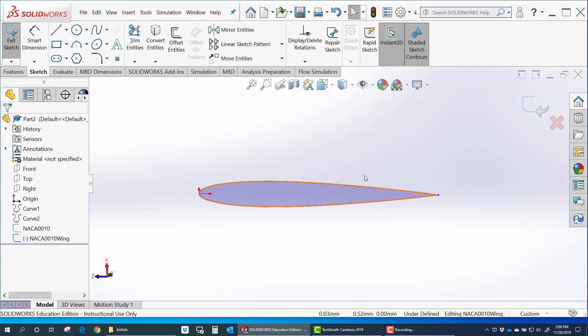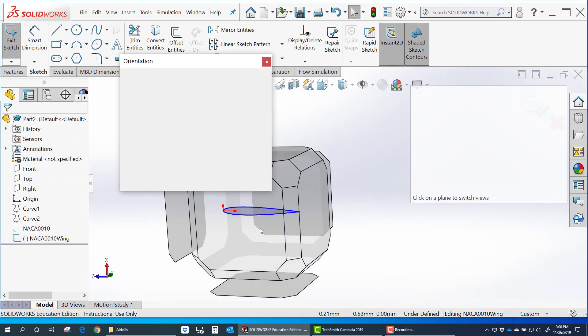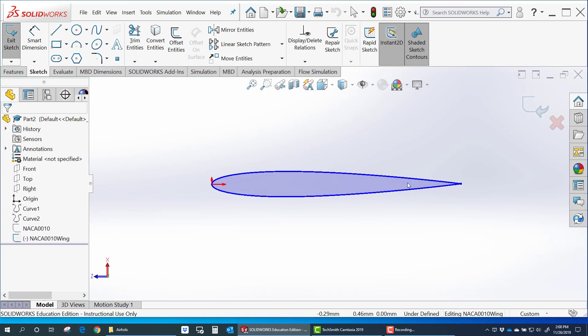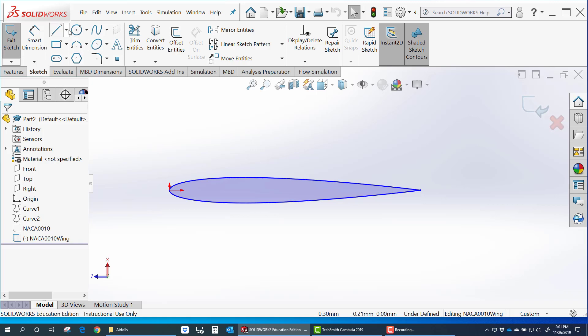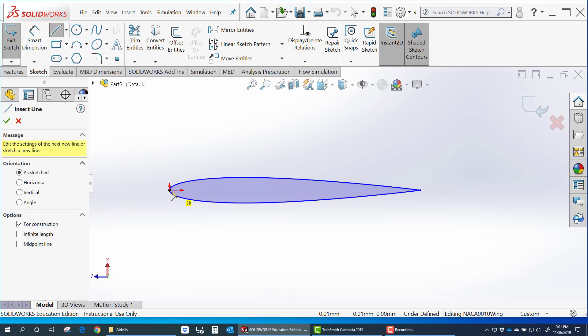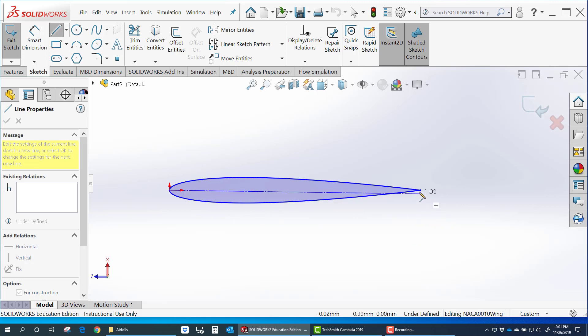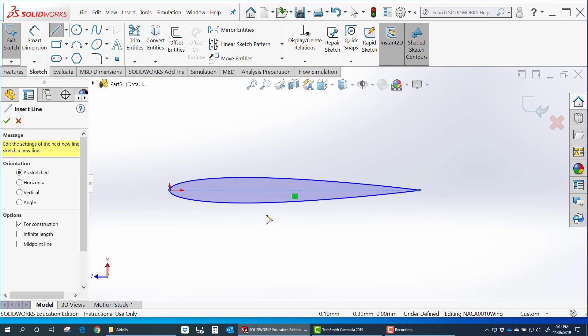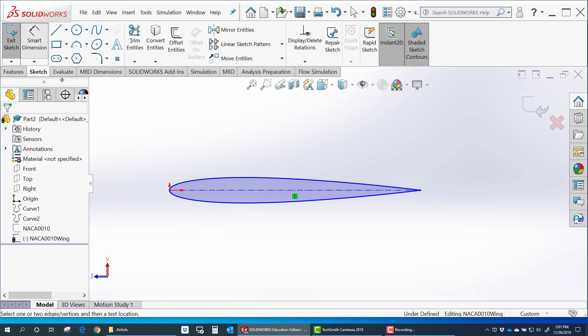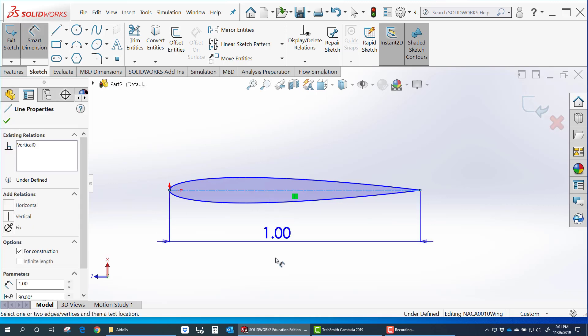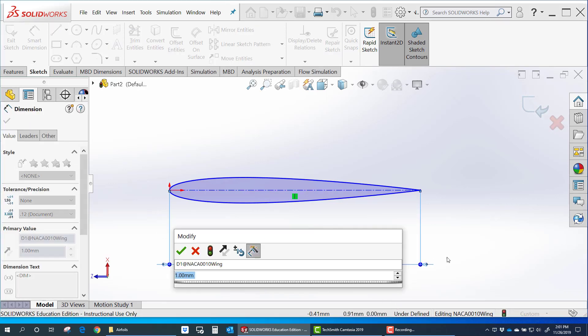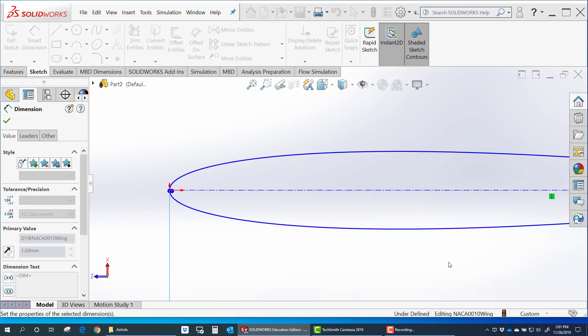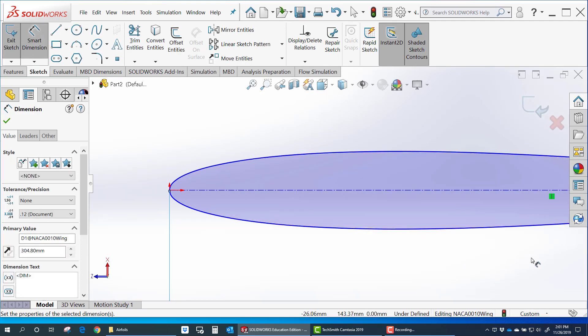And this is the reason I like to split the airfoil into top and bottom surfaces. Because I can come in here and define a center line. And let's say I want to make that airfoil one foot. I can make it one foot long.